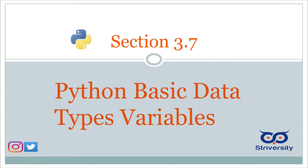Hello, good day and welcome back. So today we'll be talking about basic data types and variables in Python.